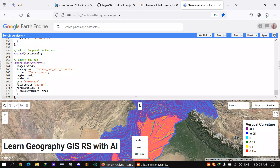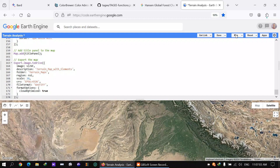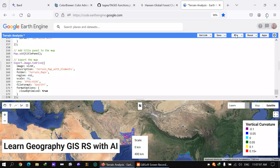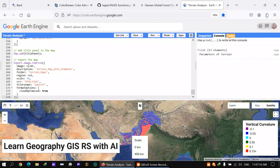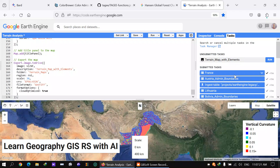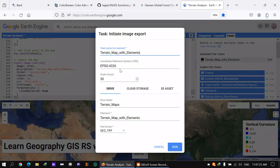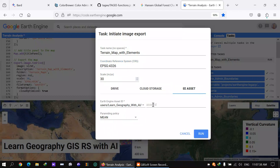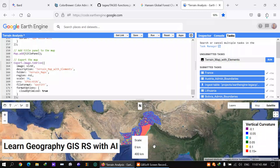Let me show you by running the code. You can see the data is being processed. In the Tasks panel, you can see 'terrain map with elements' — click Run, adjust the scale, and select the most suitable coordinate reference system for your area. You can add it to your GEE asset or import directly to your Drive for further analysis in ArcMap or similar software.